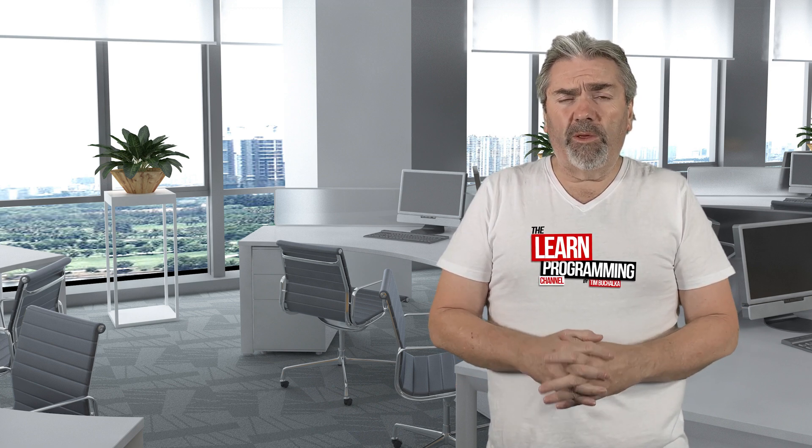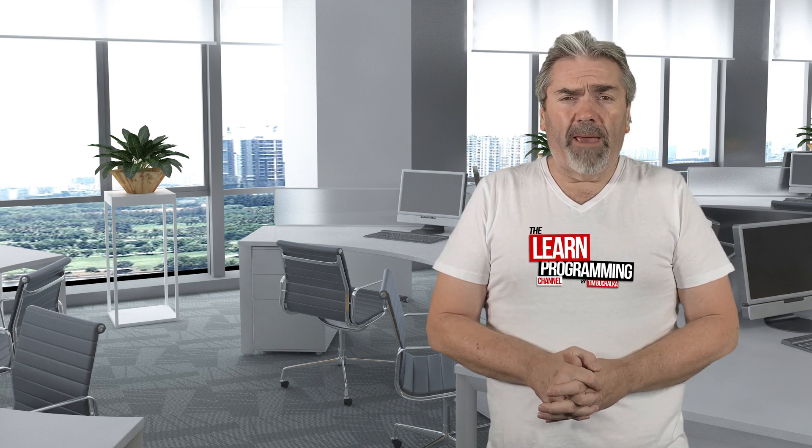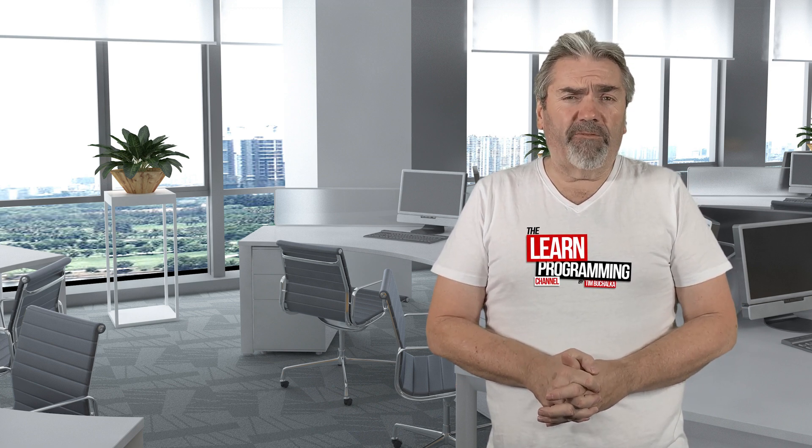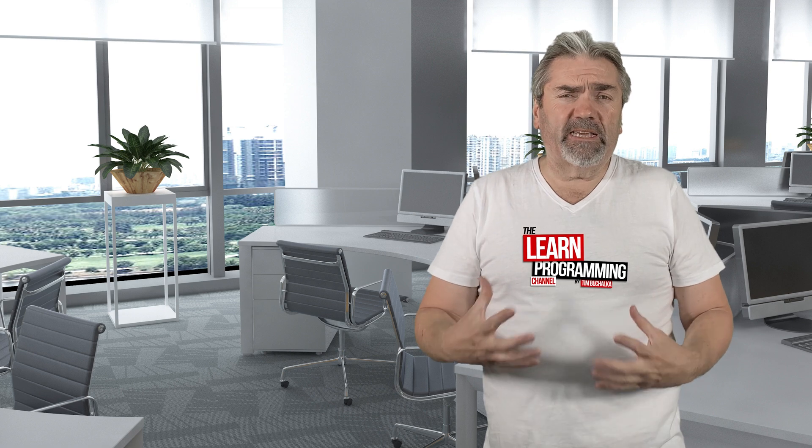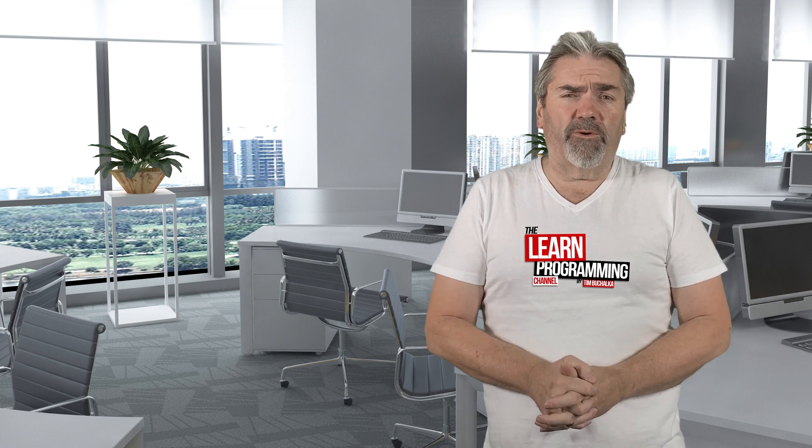Now this video will also cover the Windows, Mac and Linux platforms because the configuration is very similar. So anyway, let's make a start.